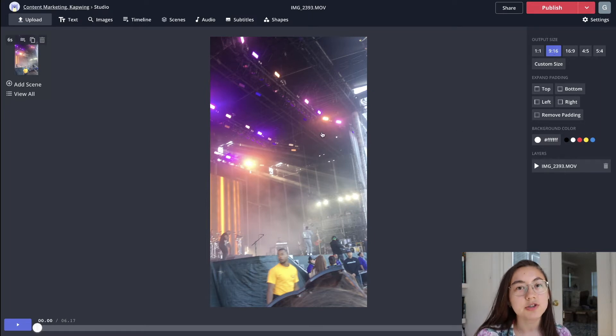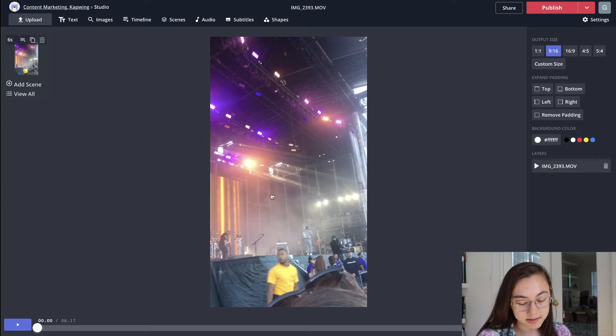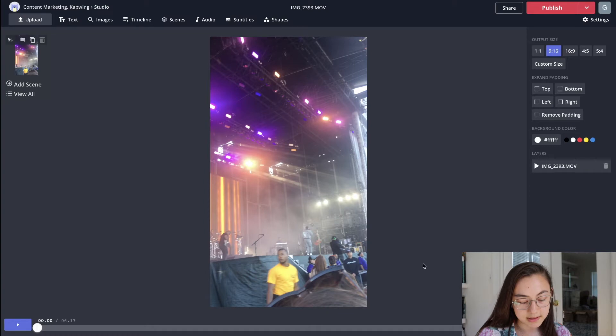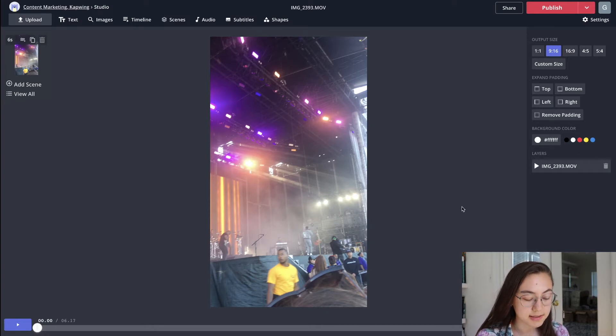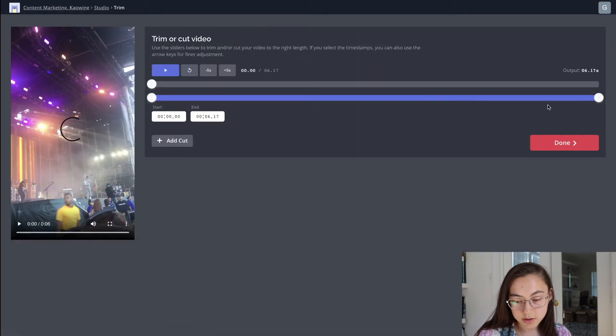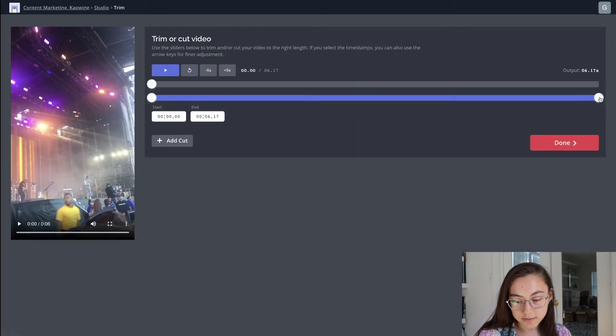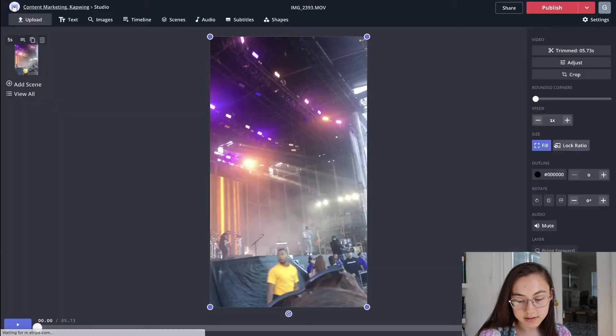Secondly, you want to make sure that your video is six seconds or less, because that's the time limit on Byte. So this one's 6.17. I think actually the timing limit is six and a half seconds, but I'm just going to trim this video down to make sure that it fits perfect.